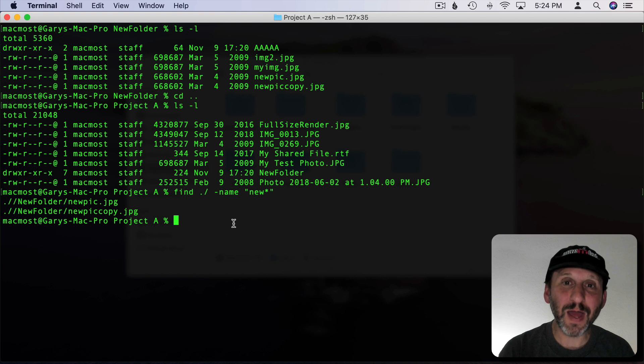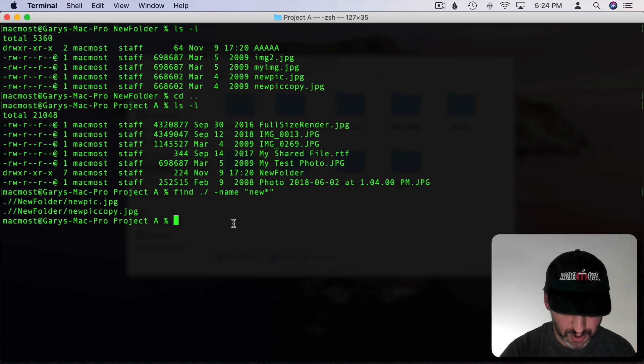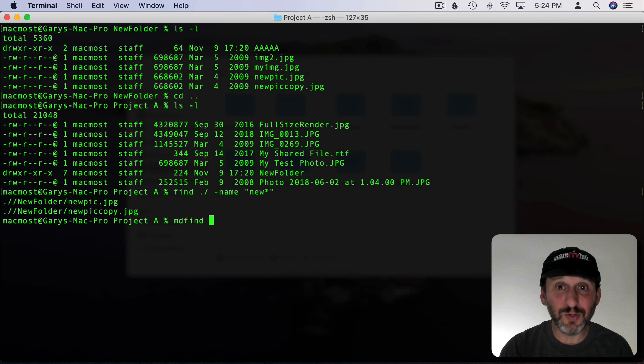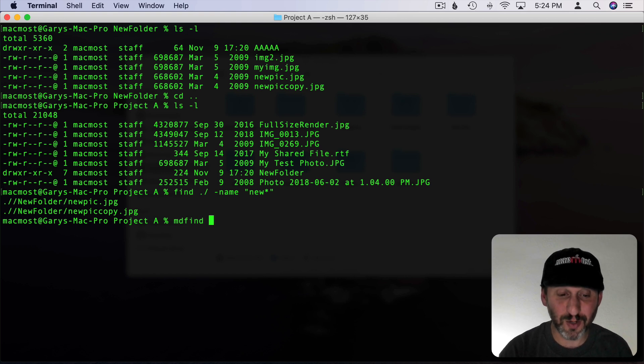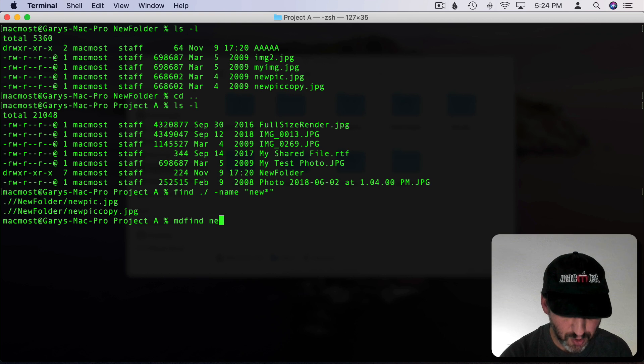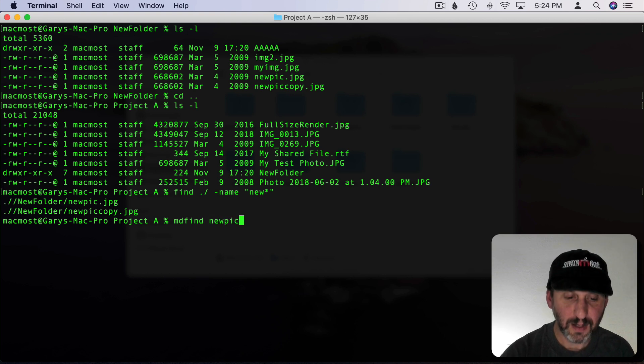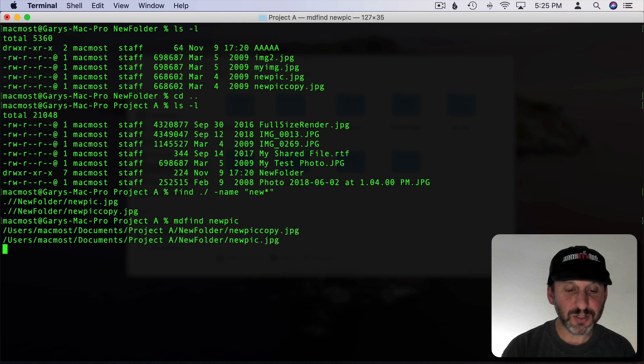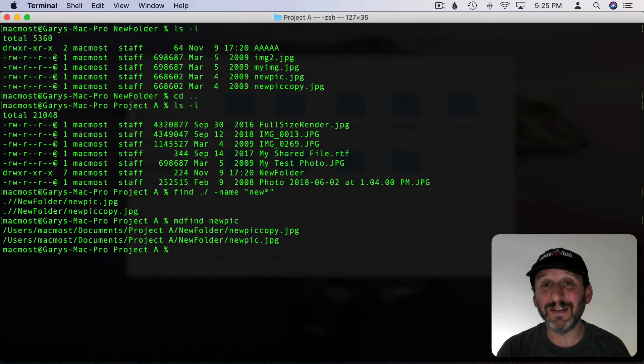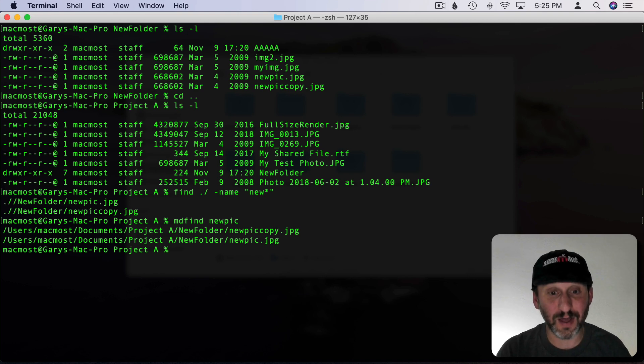Now a better way to search is to use MDFind which is Spotlight. So Spotlight you can use in the Finder but you can also use it here in Terminal. If I do MDFind and I do something like New Pick then it's going to return everything you can find with either that in the file name or in the contents of the file as well.